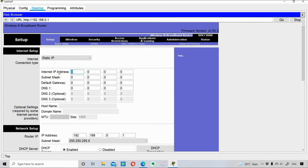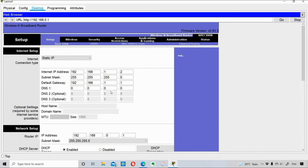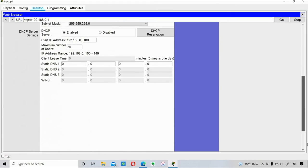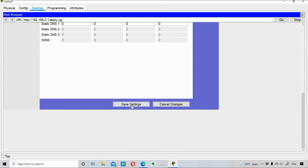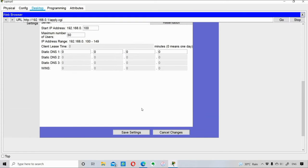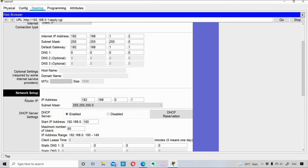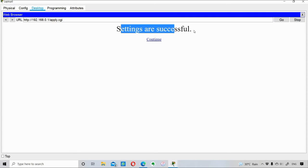Setting the connection type to Static IP is important. I enter the WAN IP address as 192.168.1.2, subnet mask /24, and default gateway 192.168.1.1 — which is the router's LAN interface. I save the settings, and a success message confirms the settings were saved. I press Continue.